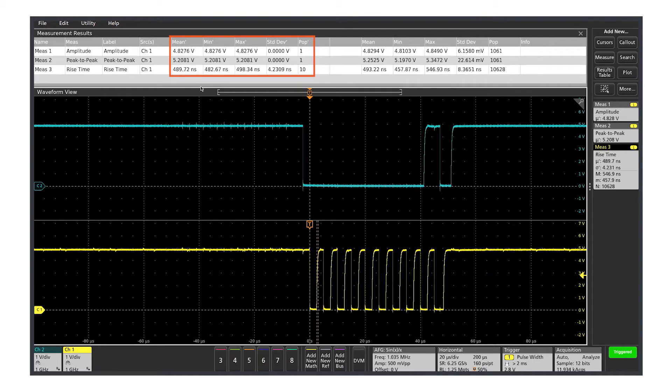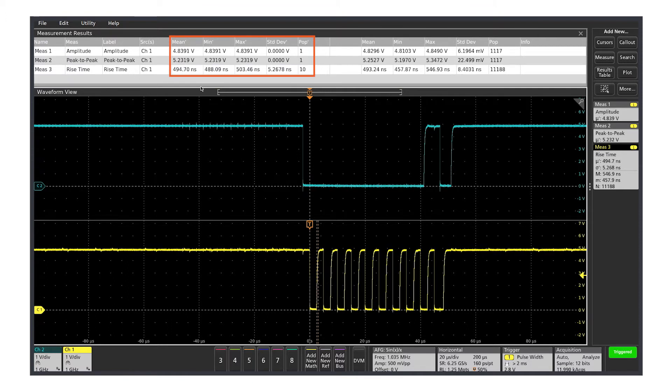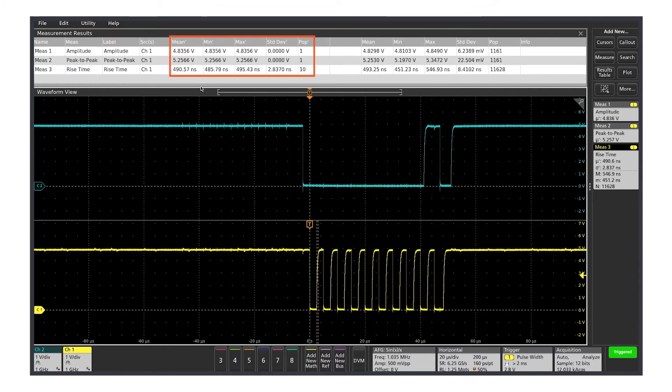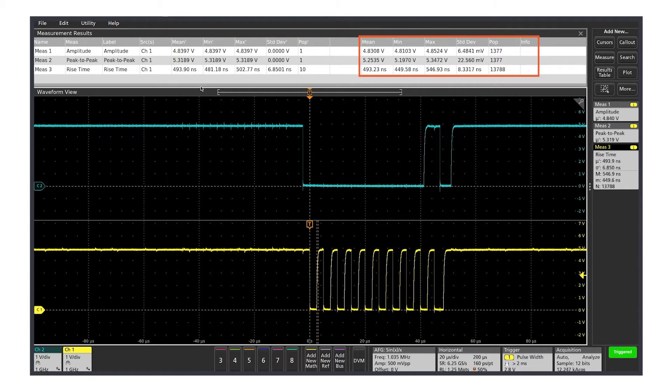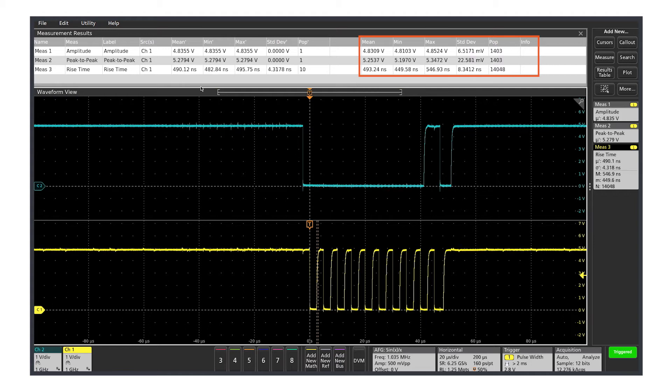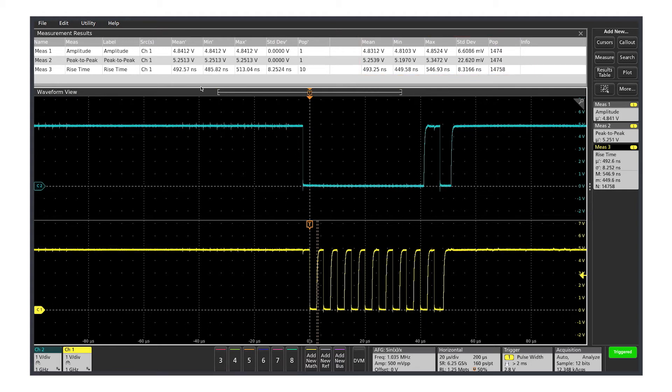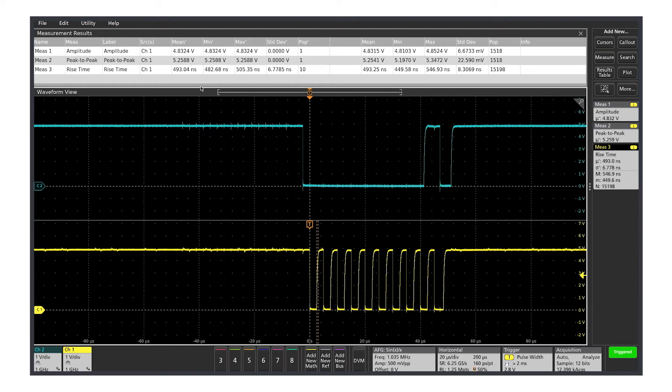The columns on the left show the mean, min, max, standard deviation, and population for the measurements on the current acquisition. The columns on the right show the accumulated statistics on all measurements made over all acquisitions. You can quickly see the behavior of a measurement over tens of cycles or millions of cycles.